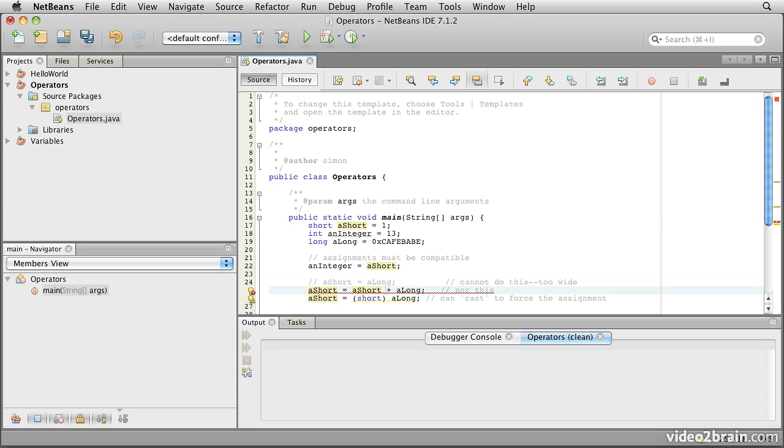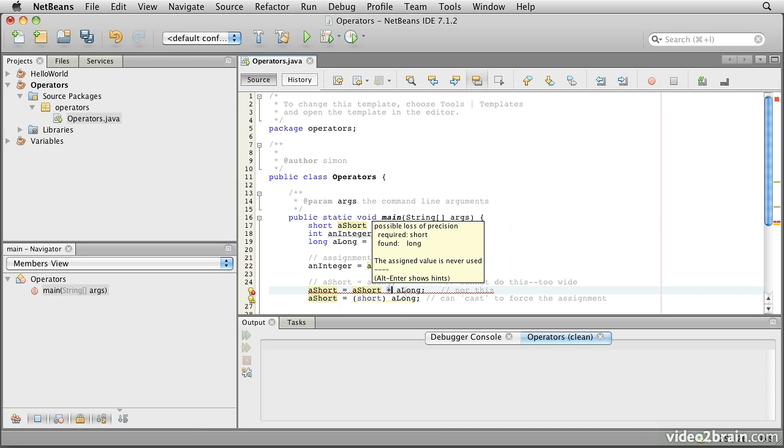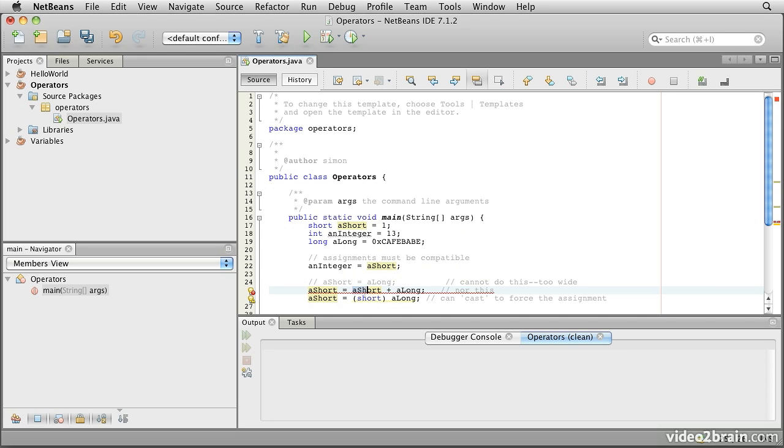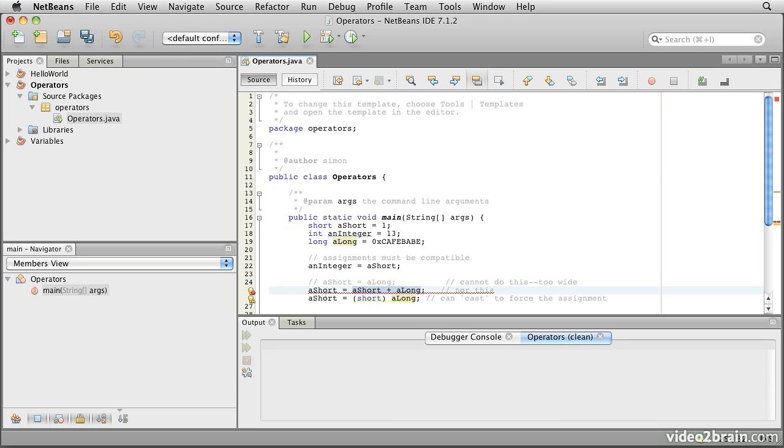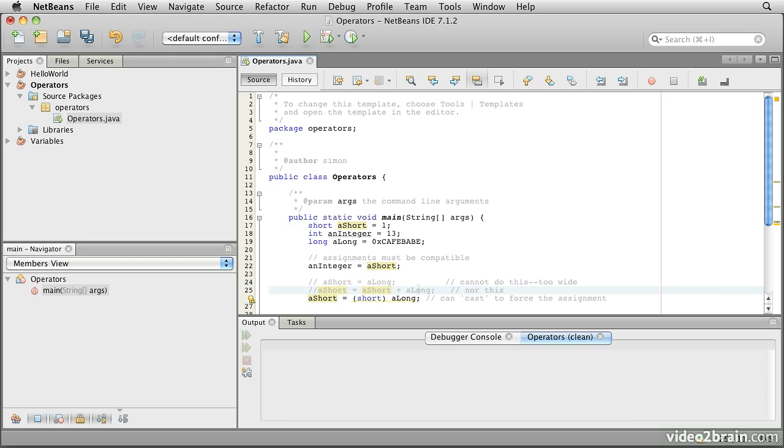Also, if we do arithmetic, here using the addition operator, the plus, if we try to add a long and a short, the result will always be at least as wide as the widest value involved in the operation. So here you'll see possible loss of precision, required short, found long. In other words, it's complaining that this expression has a long type, which is too big to be assigned into this value. So we can't do that either.